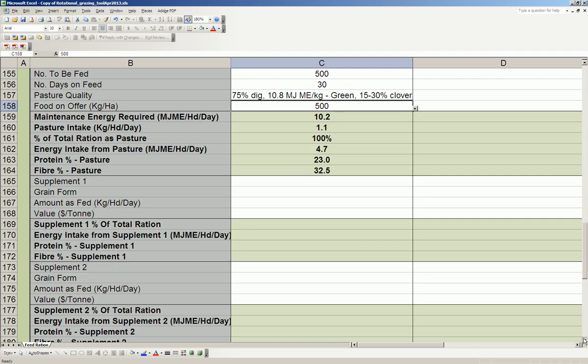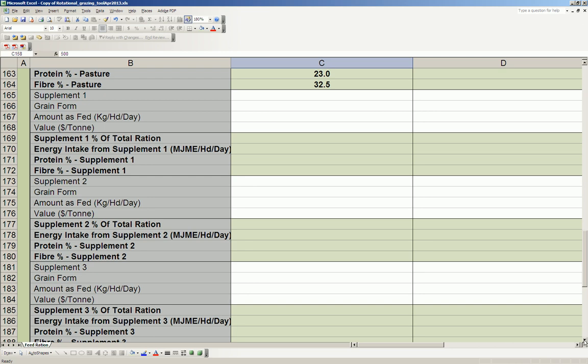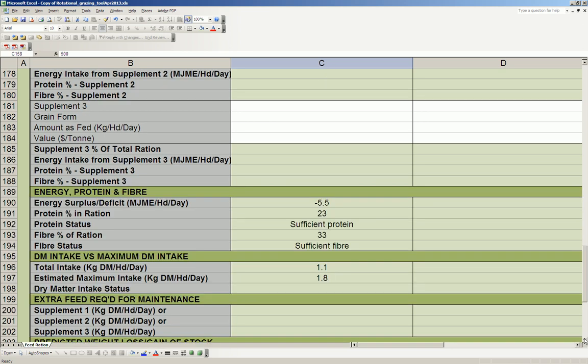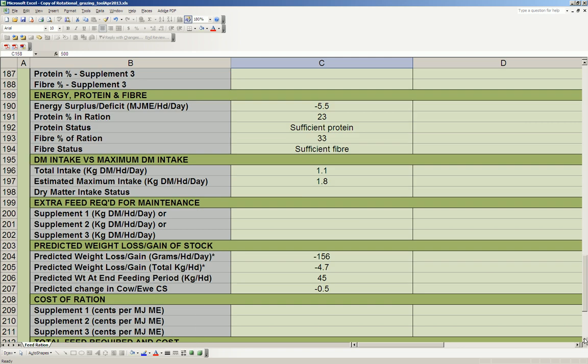If I just scroll down here, let's have a look at what's going to happen to my animals. You can see here that over my 30 days, they're going to be negative 5.5 megajoules in deficit per day. So they're obviously not getting enough feed. The protein and fiber in the ration is sufficient, so it's the energy that's my problem.